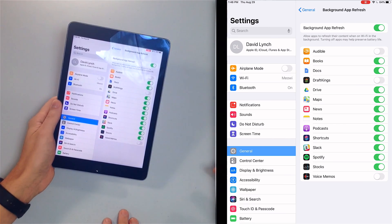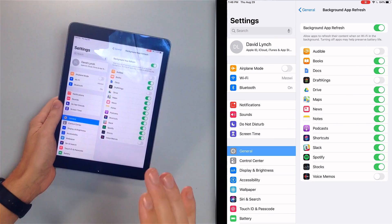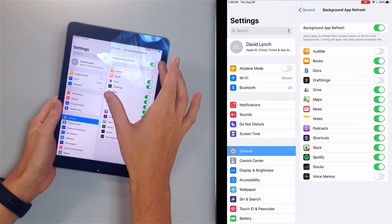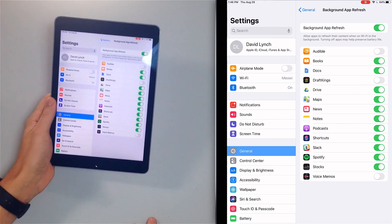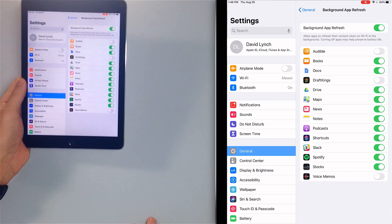Go through all your apps and figure it out for yourself. The question is more which apps do need to be downloading content — it's going to be sports apps, it might be messaging apps like Slack or Messages. Those are the ones to leave on. We don't recommend turning off the master switch at the top because there are some apps that do need background app refresh.